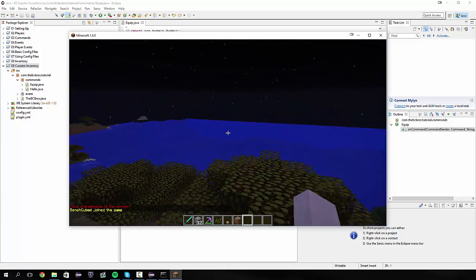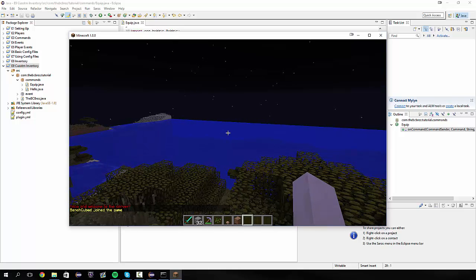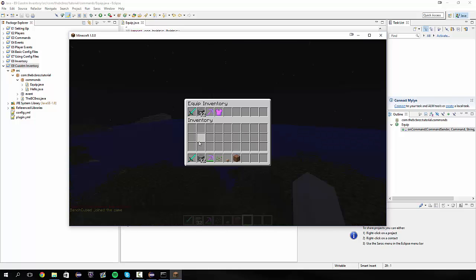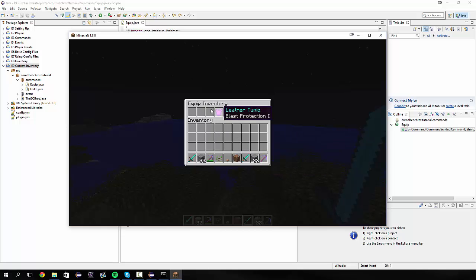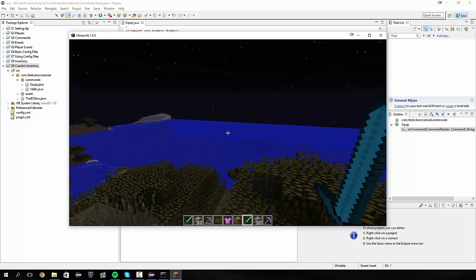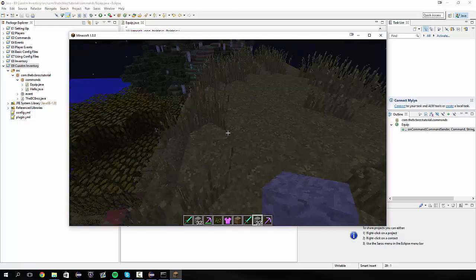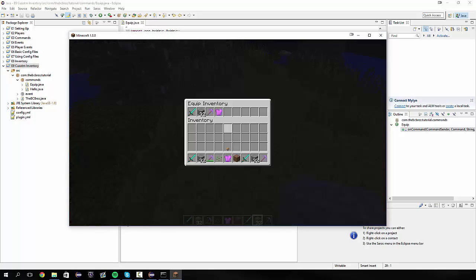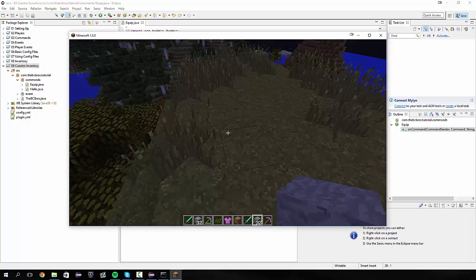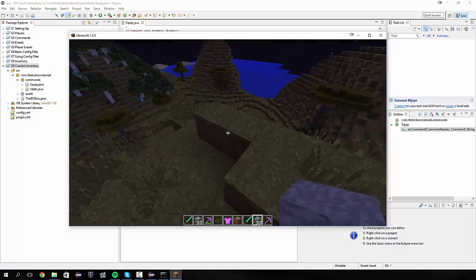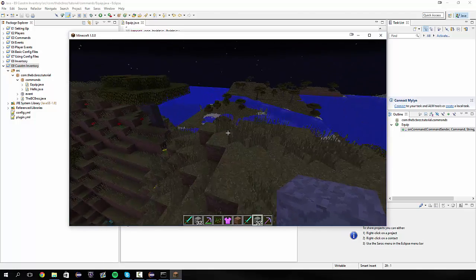Okay so now we're in the server and you'll see that if I do slash equip it's going to open up this inventory for us up here called our equip inventory. Where we can take our diamond swords and our stone, our ridiculously efficient pickaxe and our tunic, and then we can just close the inventory and it will disappear. And we can keep doing slash equip and it will continue to make a new inventory for us.